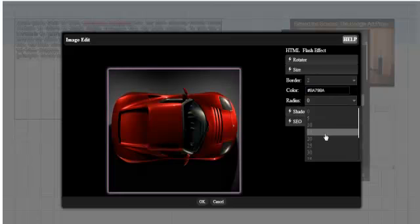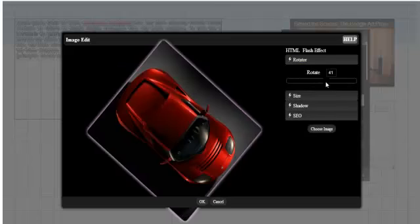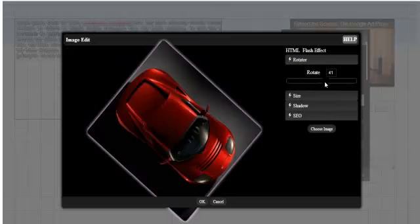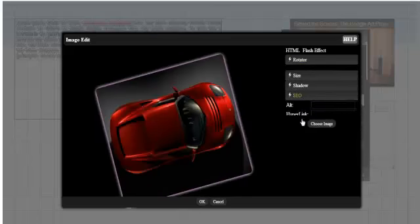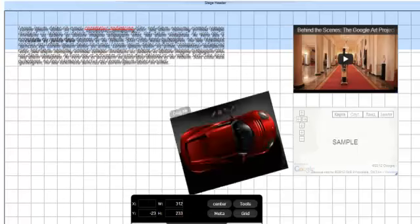Furthermore, we can also increase the usability of our images by setting alt tags for search engines and hyperlinks. And of course, we can drag and drop the image like any other object.